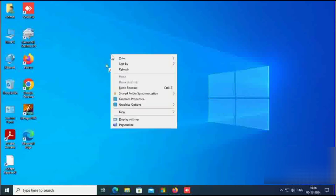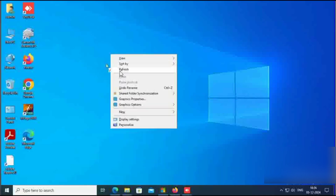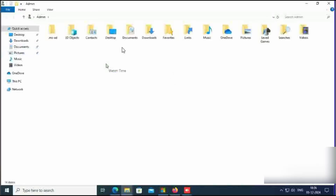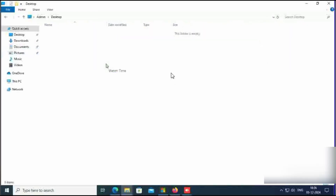Click on admin, click on desktop. You can see here there is no data shown here.